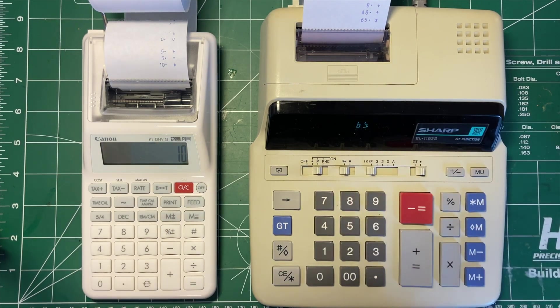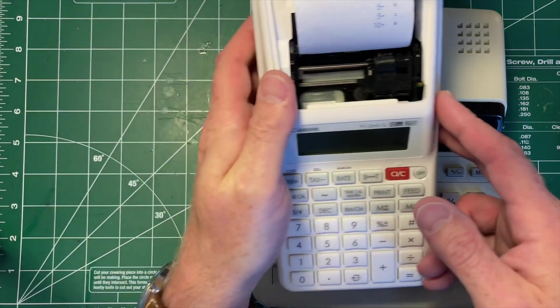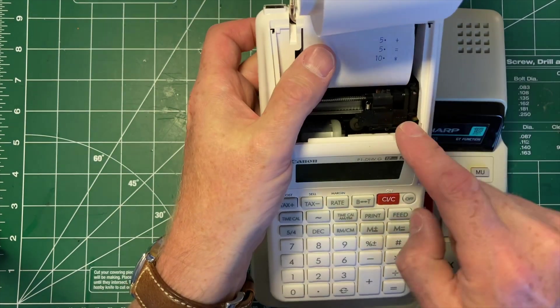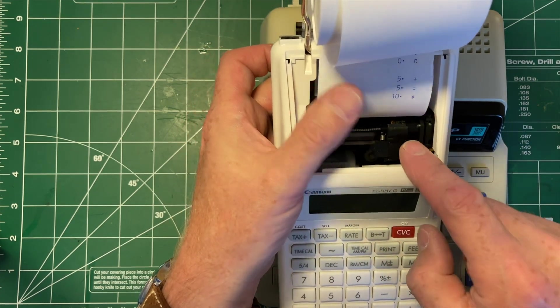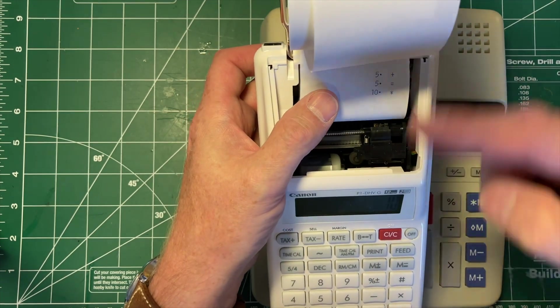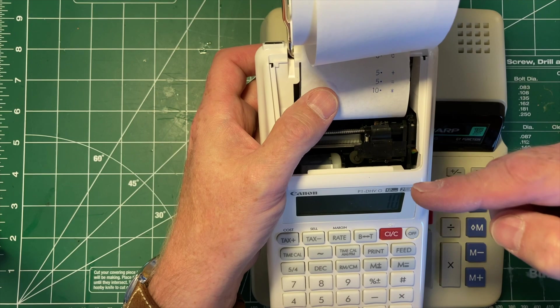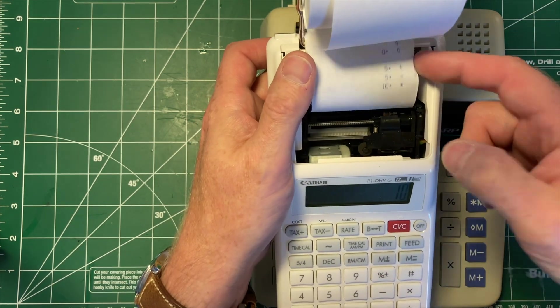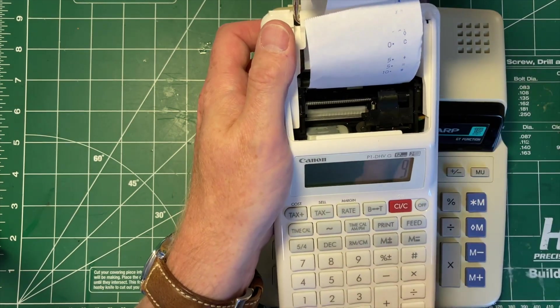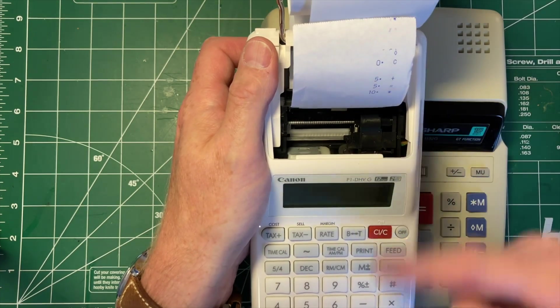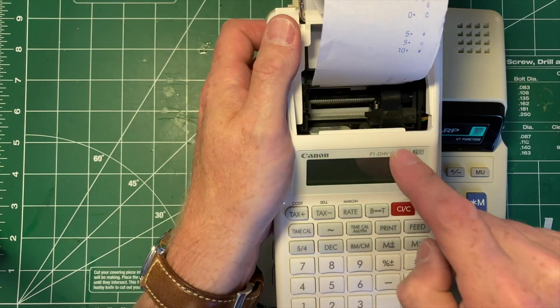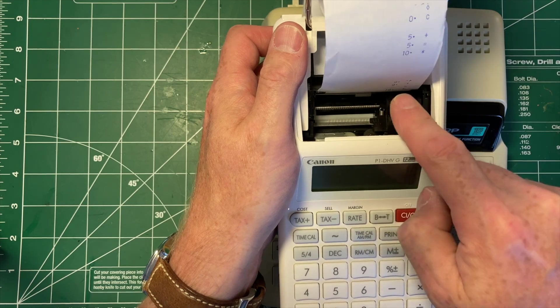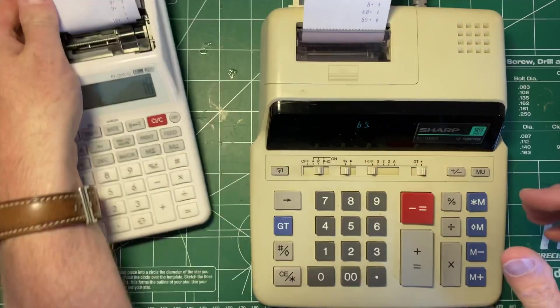They also have different printing mechanisms. Both of them use ink pads to provide the ink, and this one has the letters on a sort of rubbery plastic thing that goes around in a circle like this. So if you go 9 plus 9, you can hear it rotates and then is pushed forward against the platen to create the number. So that's how that one works.